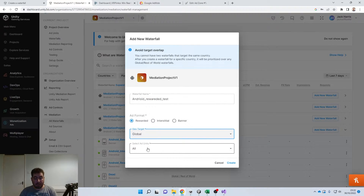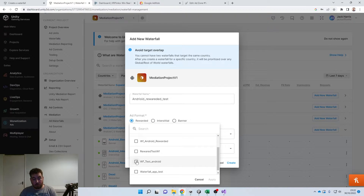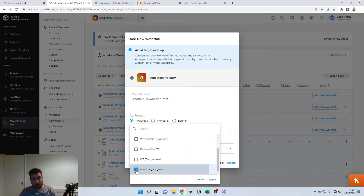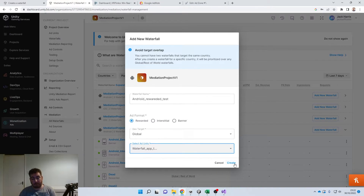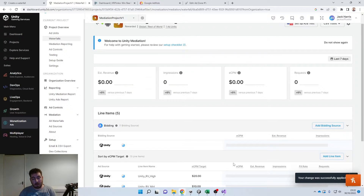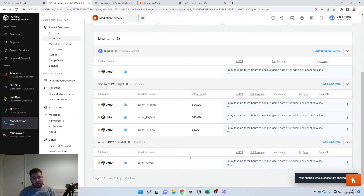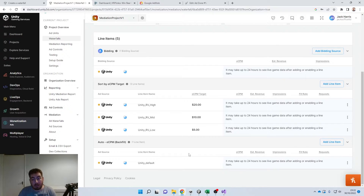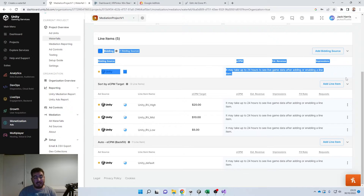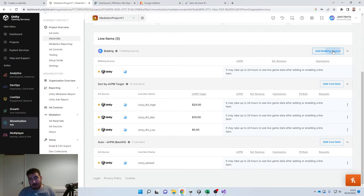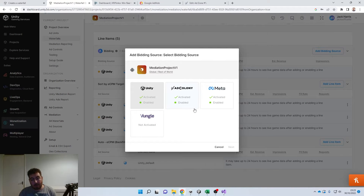Where it says 'Select Ad Units,' I'm just going to select the one we just created — the Waterfall App Test. So this is the screen we're met with. This is also the screen you'd get if you hadn't created one fresh and just went into Android Rewarded. You've got the option of either Bidding — this is the most simplest way of setting up your sources.